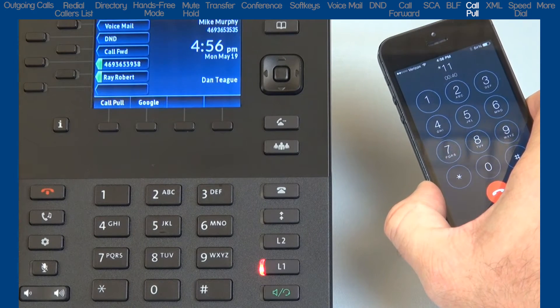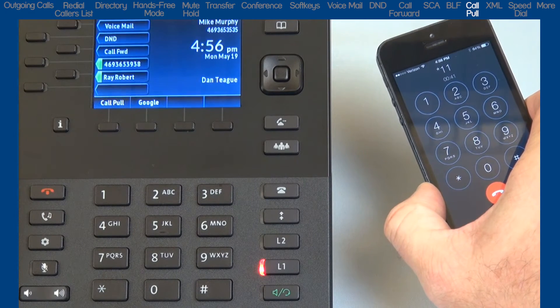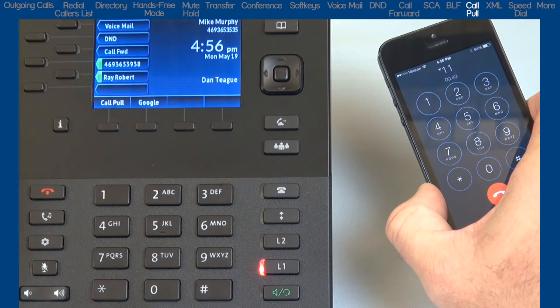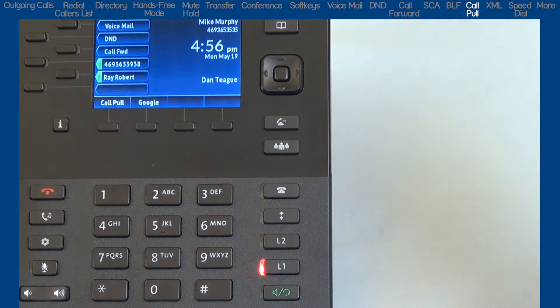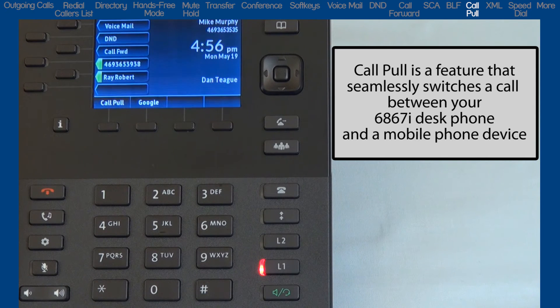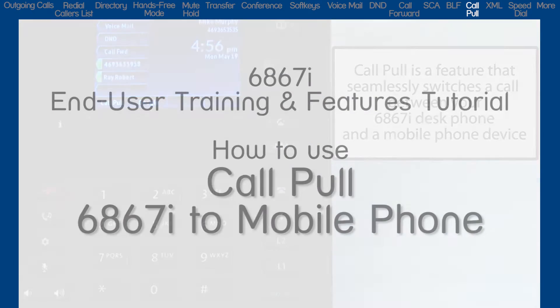The Call Pull feature is different than a transfer. I don't ask anybody to hold on — I simply invoke the feature. It seamlessly switches the call from one phone to another and is transparent to the person I'm talking with.